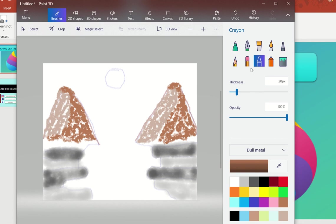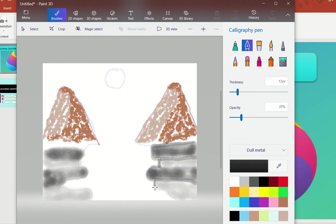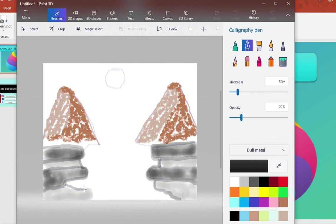The next tool is the calligraphy pen. I have selected it — it is for giving a better outlining to my material. You can adjust the opacity and thickness. I can use my calligraphy pen here to give my data a better representation in terms of the 3D image. Similarly, I can use the calligraphy pen here also just for differentiation purposes.